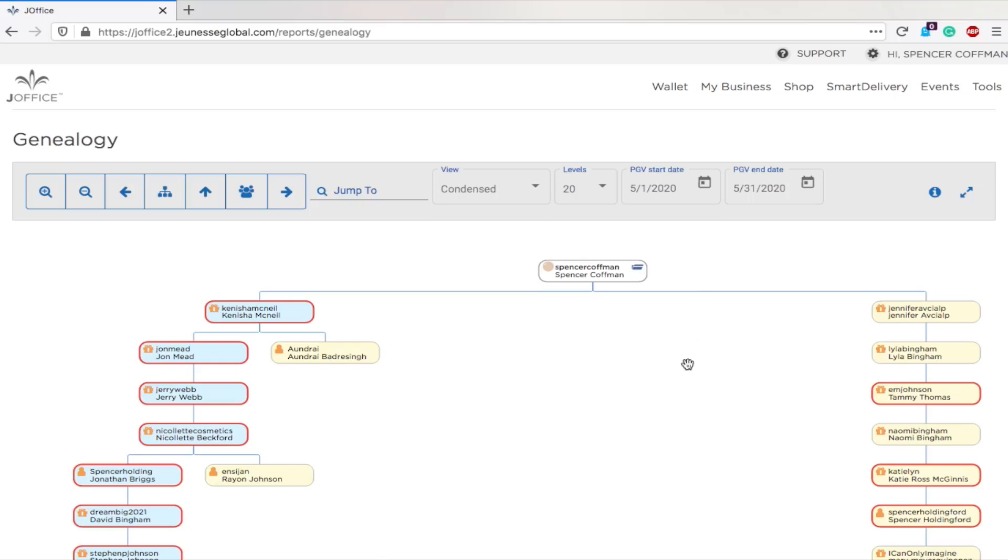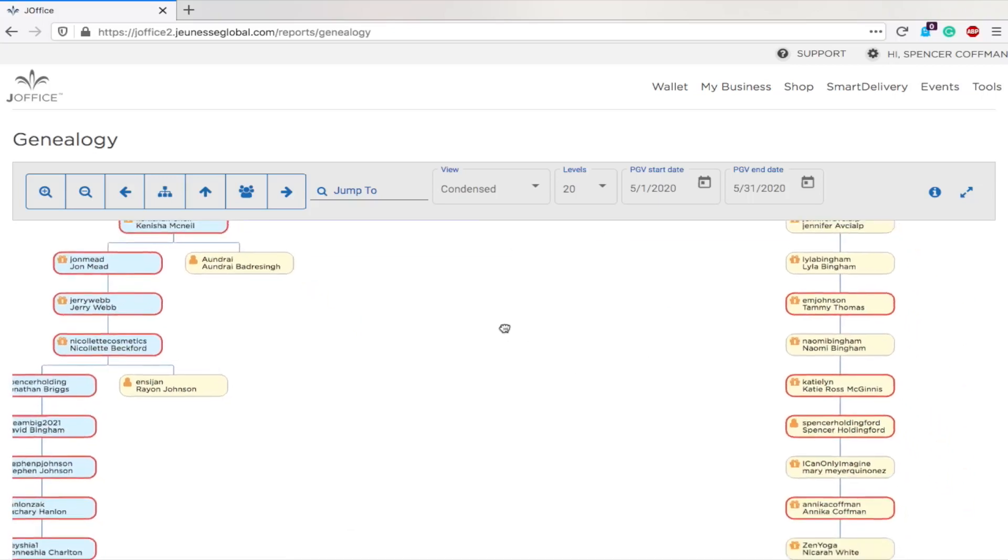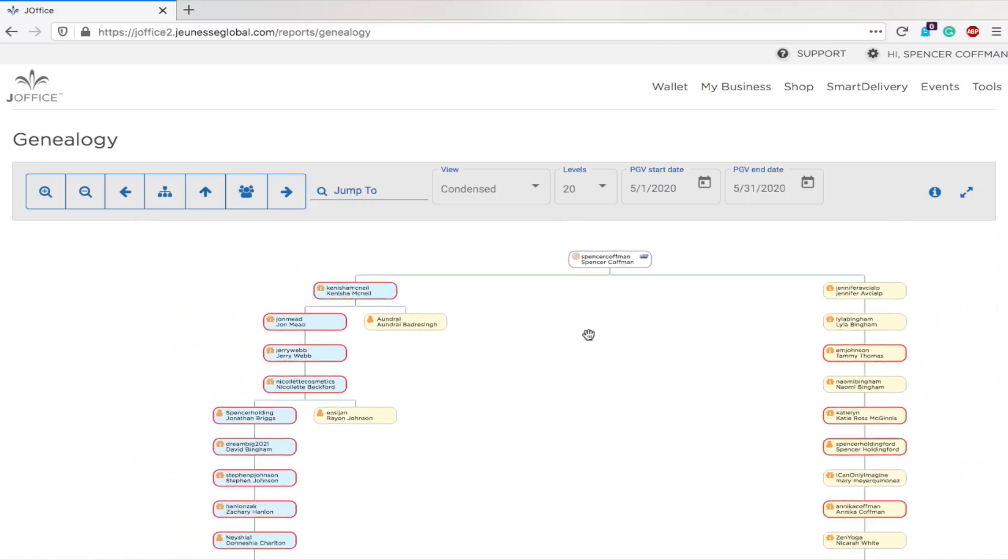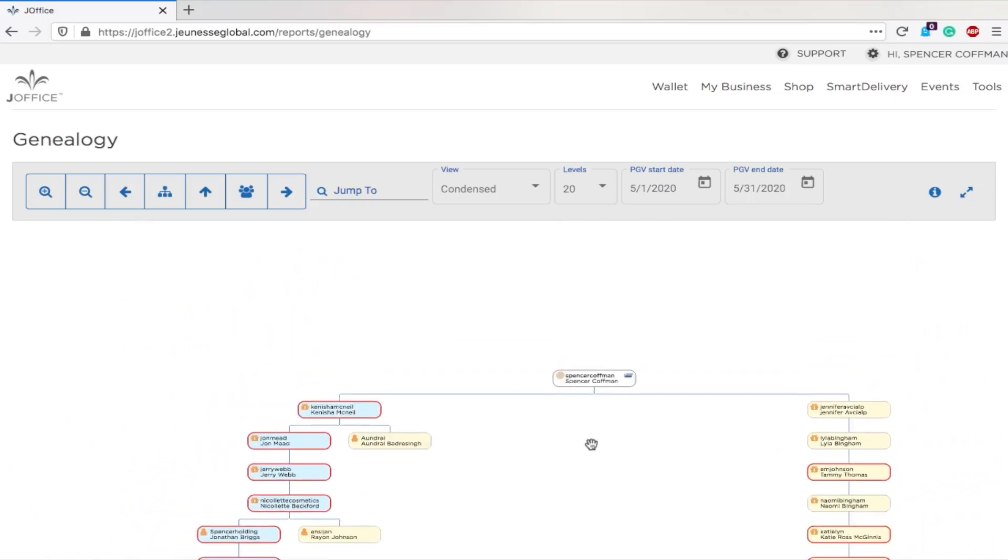So this is a pretty neat little overview of your downline and who has joined. You can only see everyone below you, but that's all you need to see to determine some information and where they are, so you know who you need to be contacting or helping out to help them grow, because if they grow, you grow.